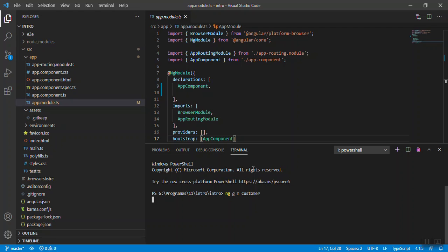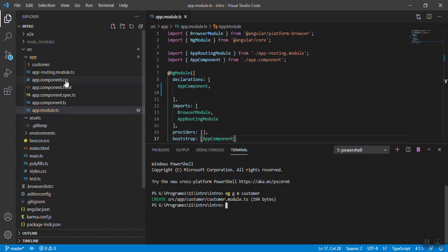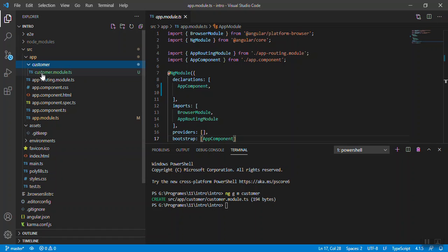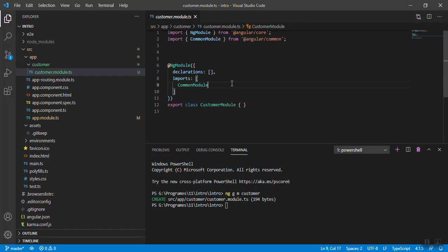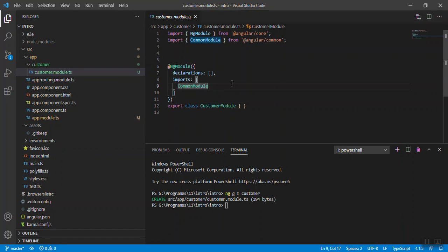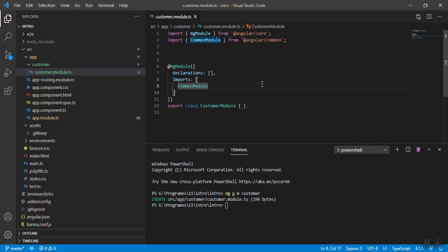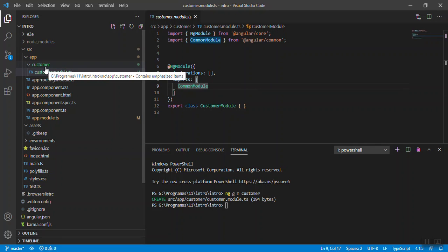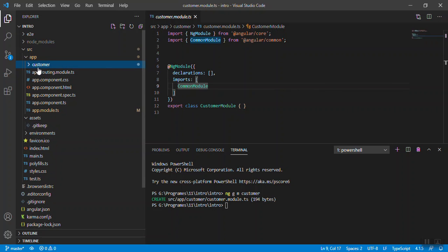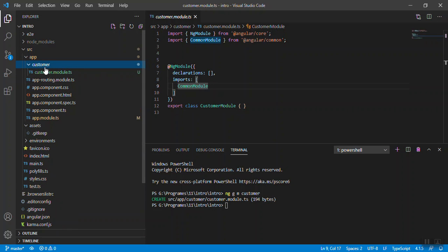It will create one folder with the name customer and it will add one module.ts file inside the customer. Now it's created under the customer folder. Here everything is blank because we have created a fresh file. Now we know that in order to write your code we need an HTML file and .ts file, the component.ts file. So we need to create one component under this particular folder customer.